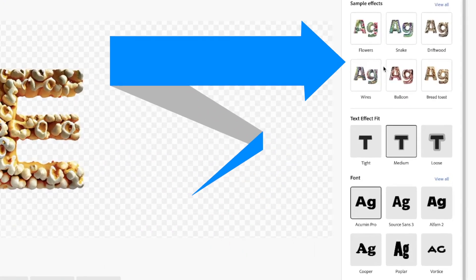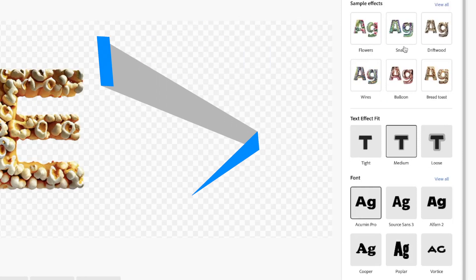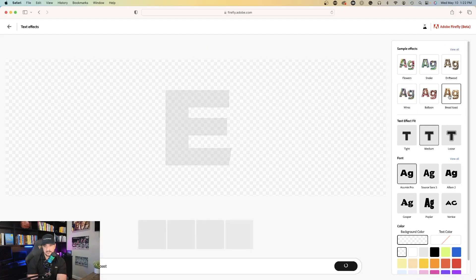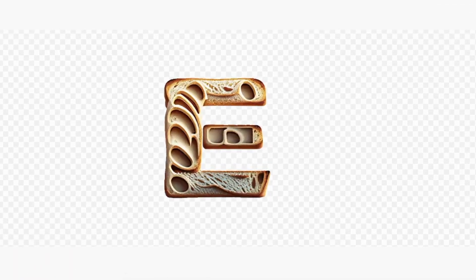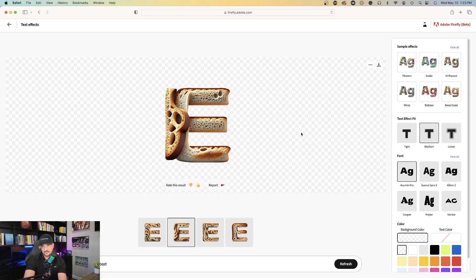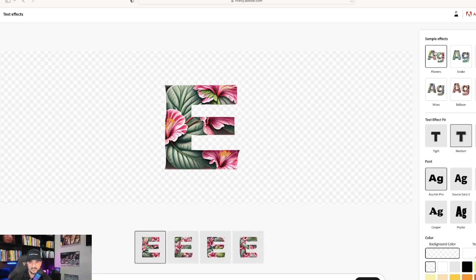So on the right-hand side, you can see it has flowers, snake, driftwood. If I just simply select bread text, it's going to change my popcorn E into a bread E. So look at that. I could do the same thing if I chose flowers. Now it generates one with flowers.